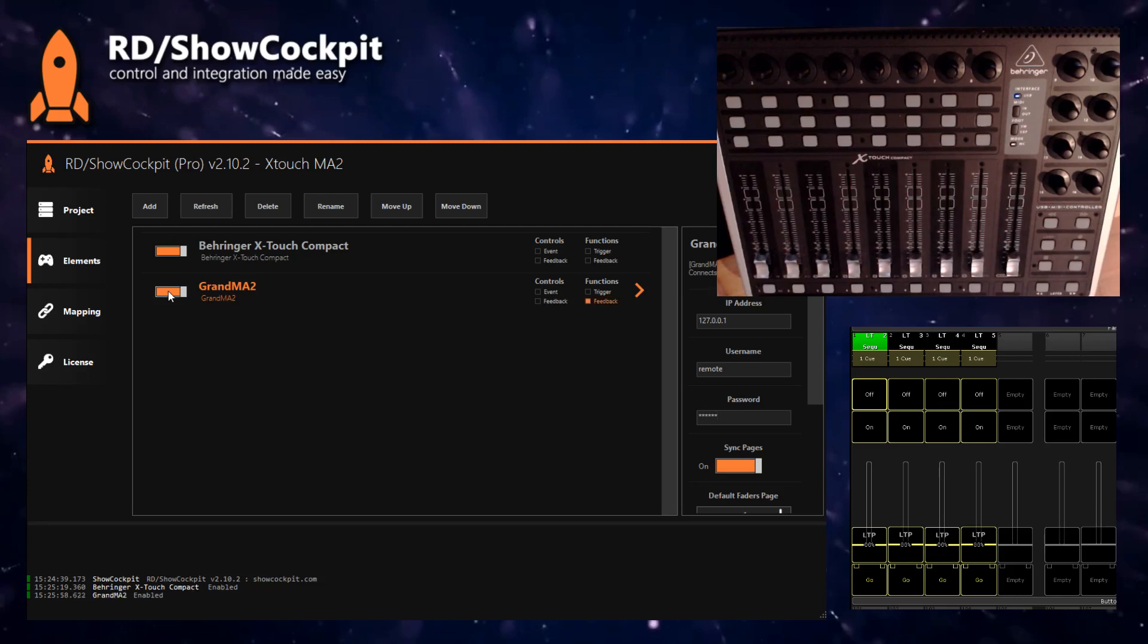Now you can just connect. Alright, now we have two elements that each one is connecting to one thing and now we need to link them together.